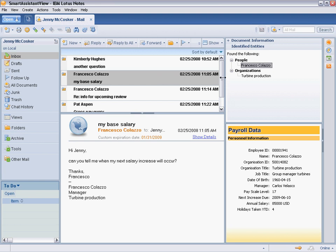It then displays the company's organizational structure relevant to the names it found. In this case, it found Francesco's name and displays the organizational structure for Francesco.